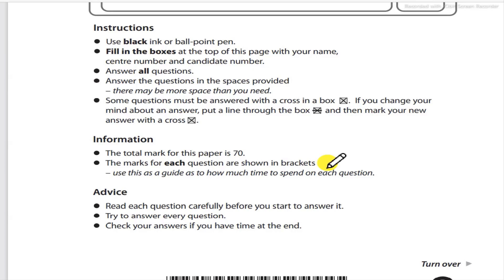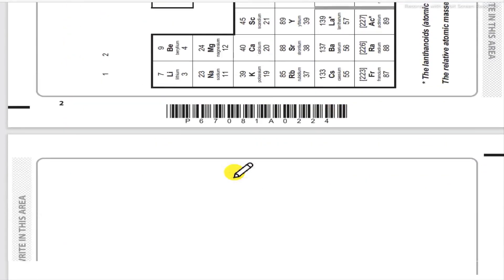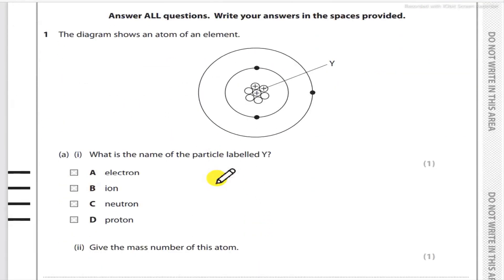If you change your mind about an answer, put a line through the box and then mark your new answer with a cross. The total mark for this paper is 70. The marks for each question are shown in brackets — use these as a guide as to how much time to spend on each question. Read each question carefully before you start to answer it. Try to answer every question and check your answers if you have time at the end.